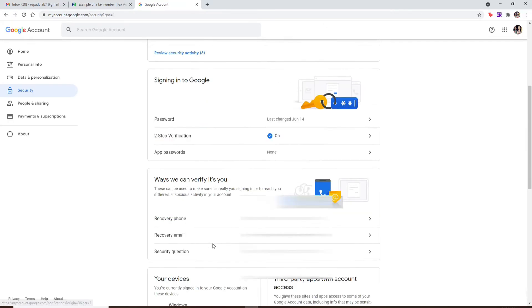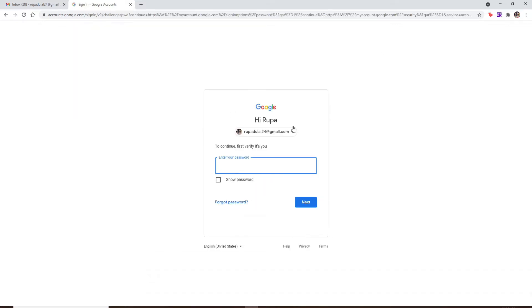So as you can see that there's no way you can view your password within the Gmail application. You'll simply have to change your password to a new one. The easiest way to do so is to click on forgot password.